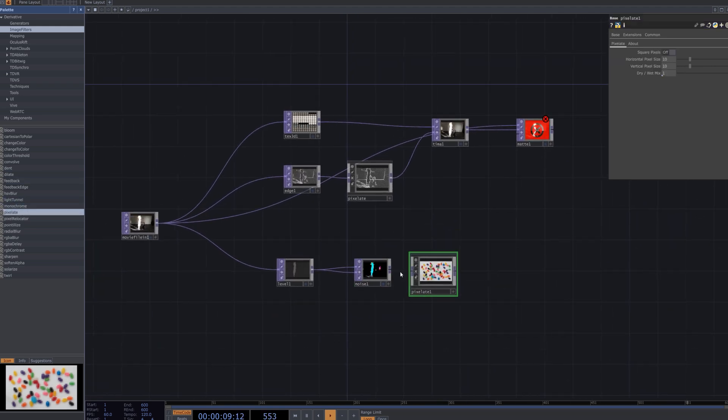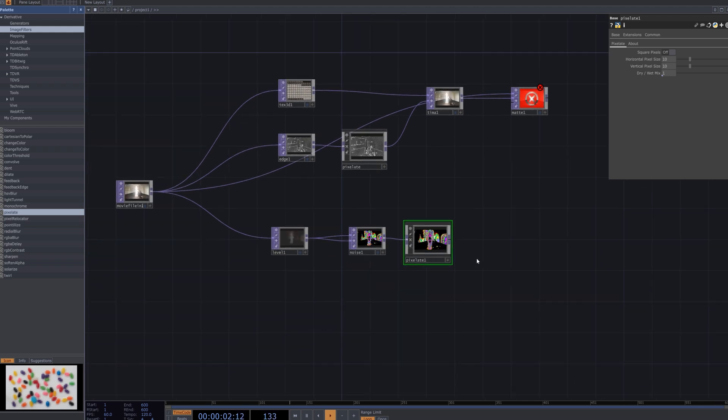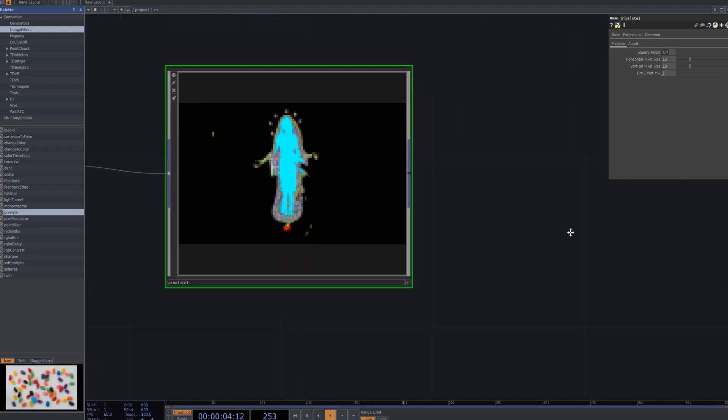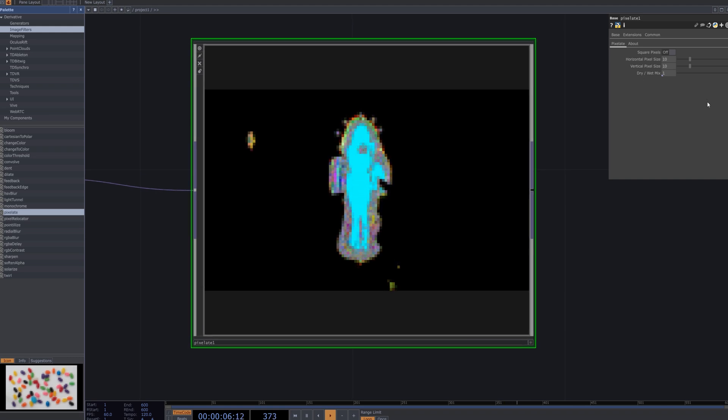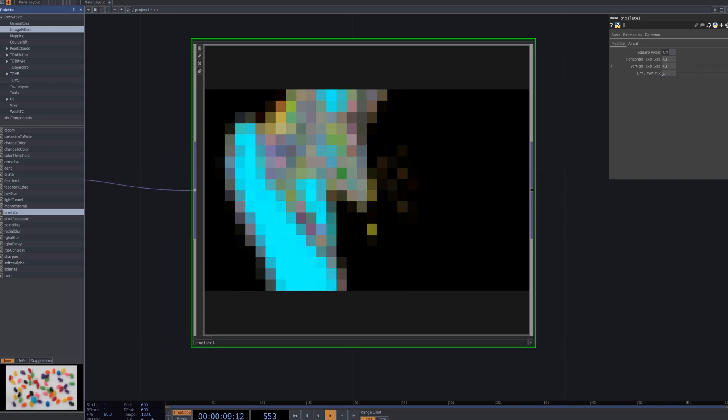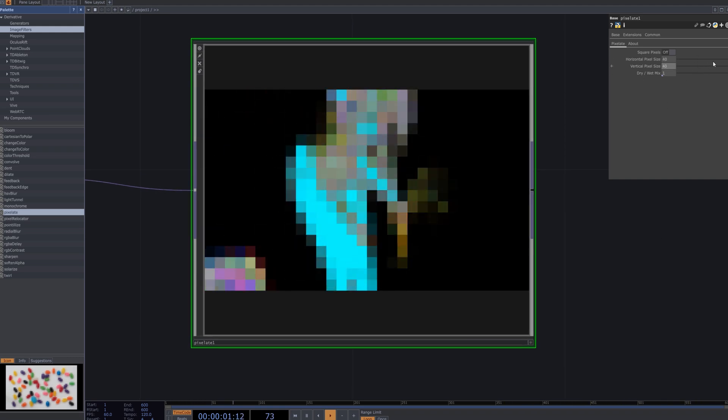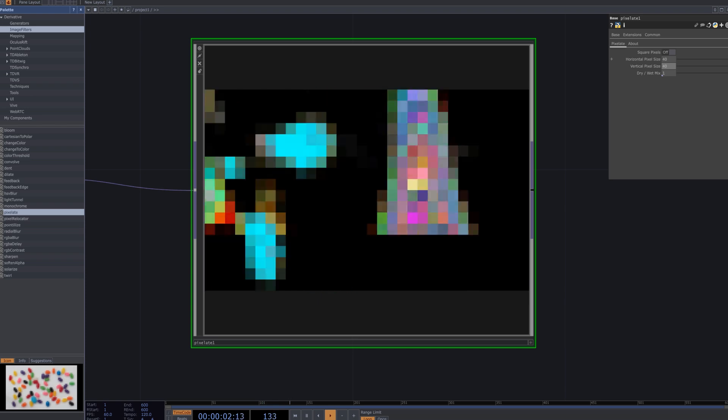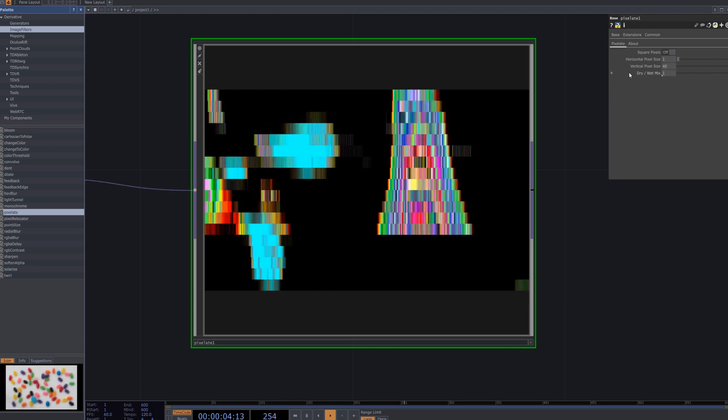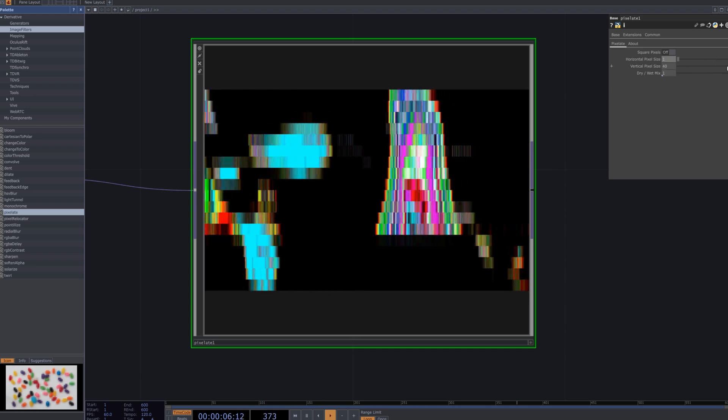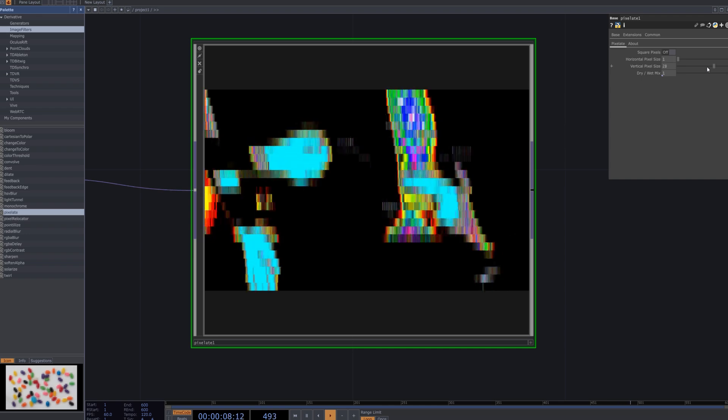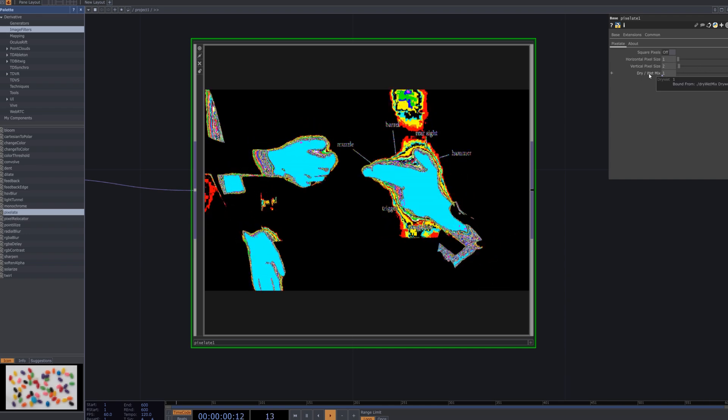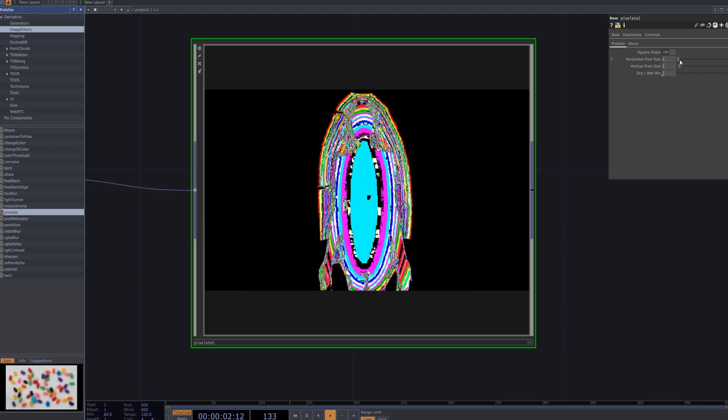As we did earlier, locate the pixelate node from the left palette and connect it to the noise node. Adjust the block size of the pixelate node to your desired level. The block size will significantly influence the glitch effect - smaller blocks create finer pixelation, while larger blocks generate more intense blocky distortions.